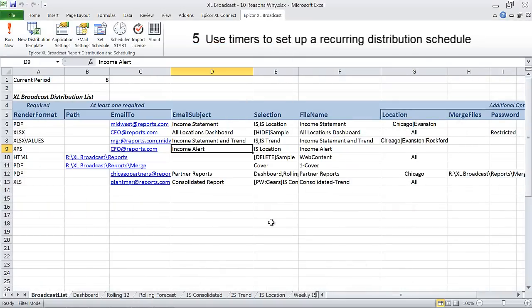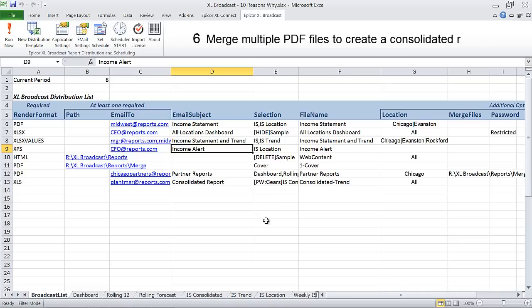Merge multiple files to create a consolidated report in PDF including a cover page and supporting notes.